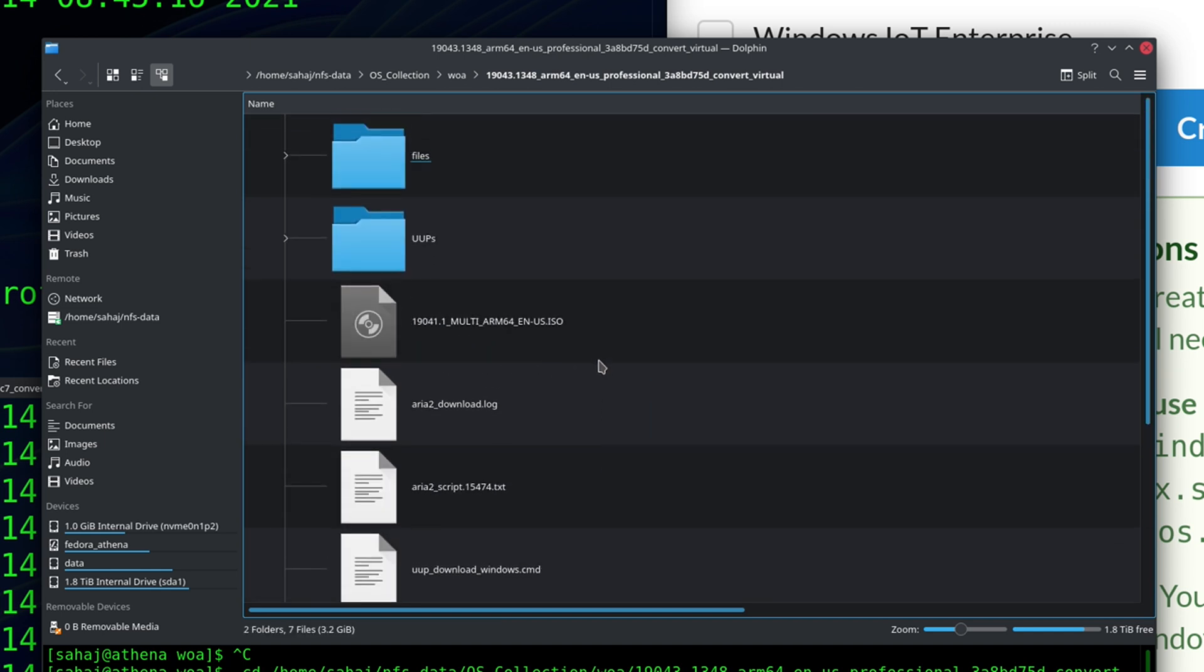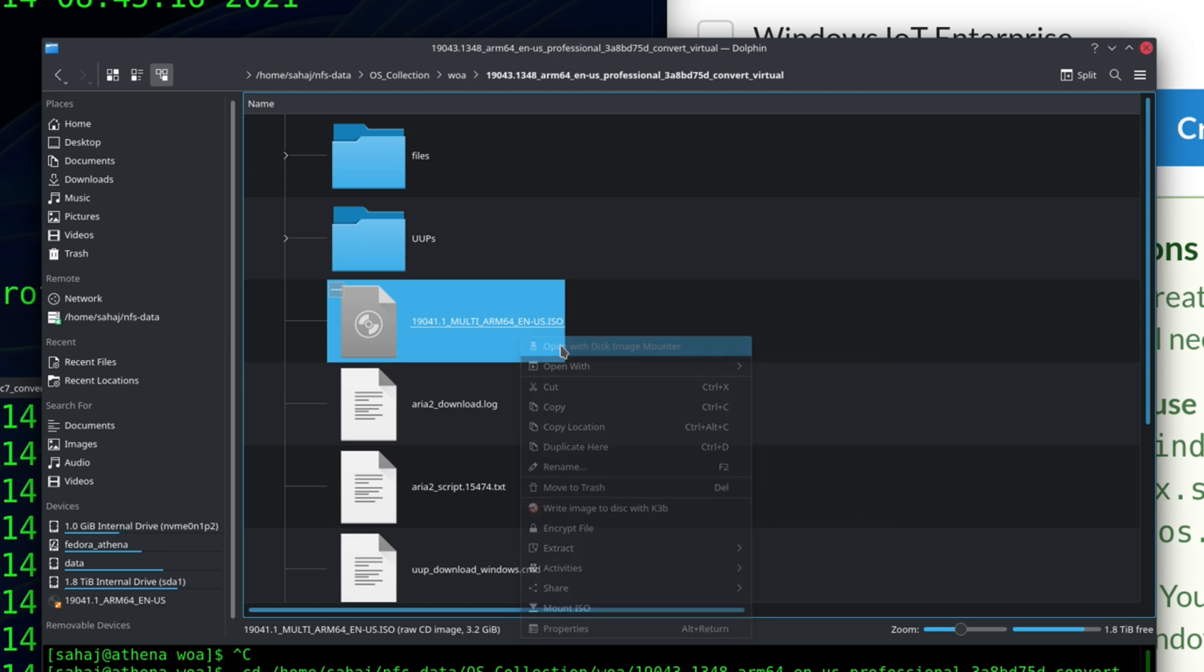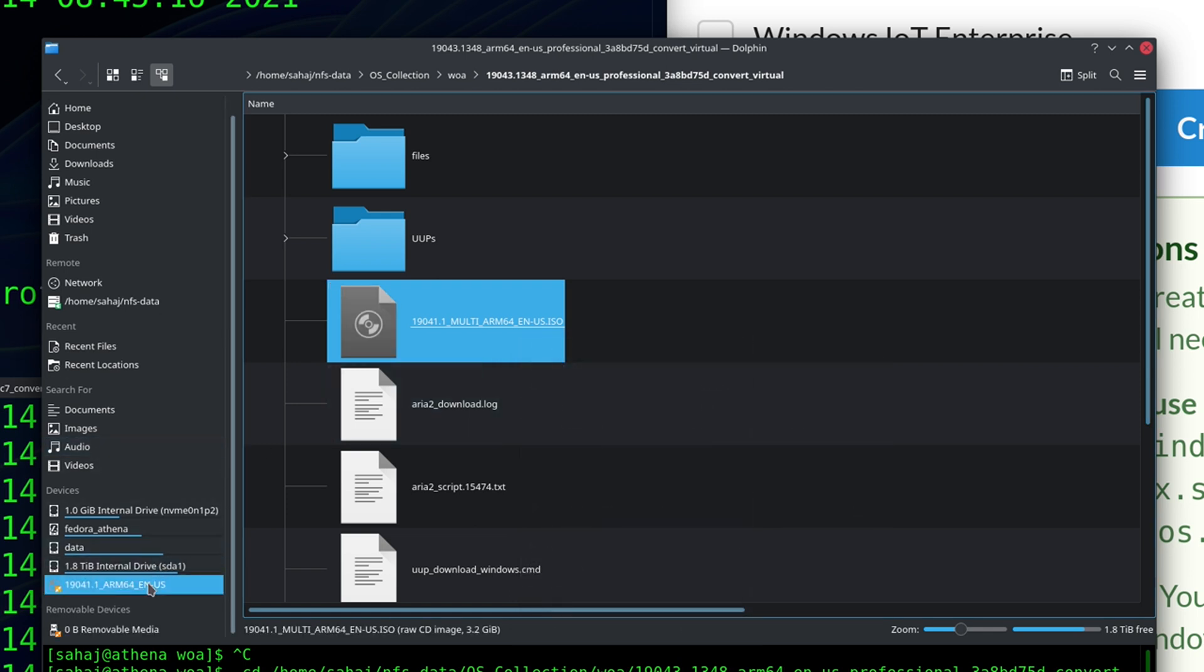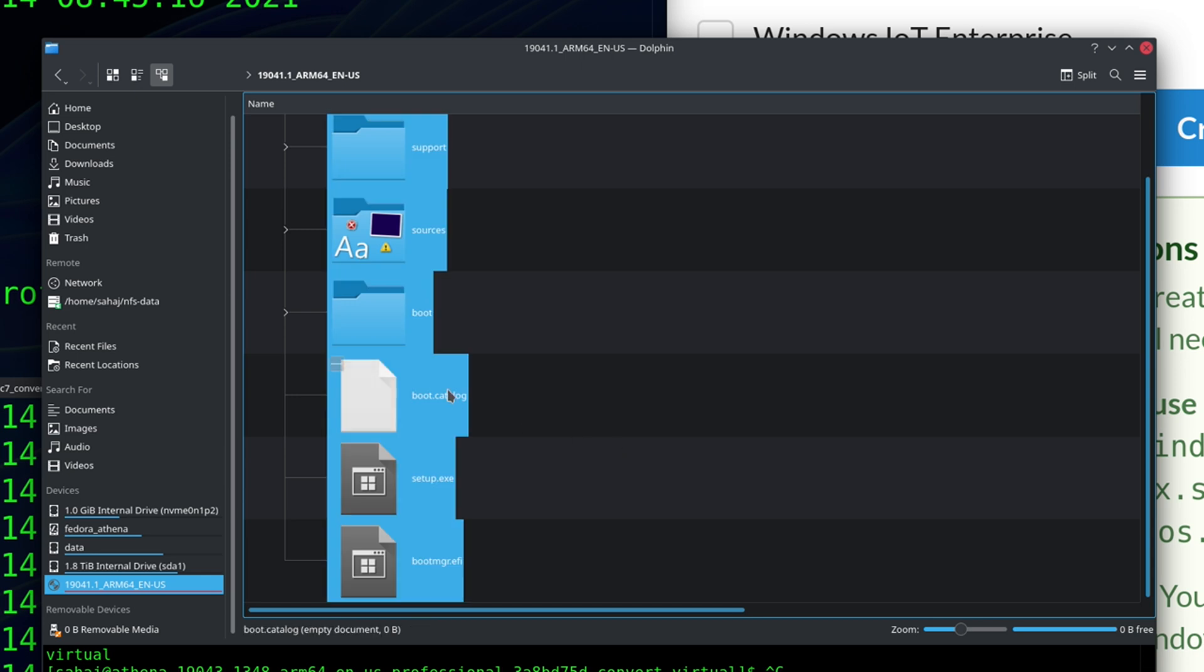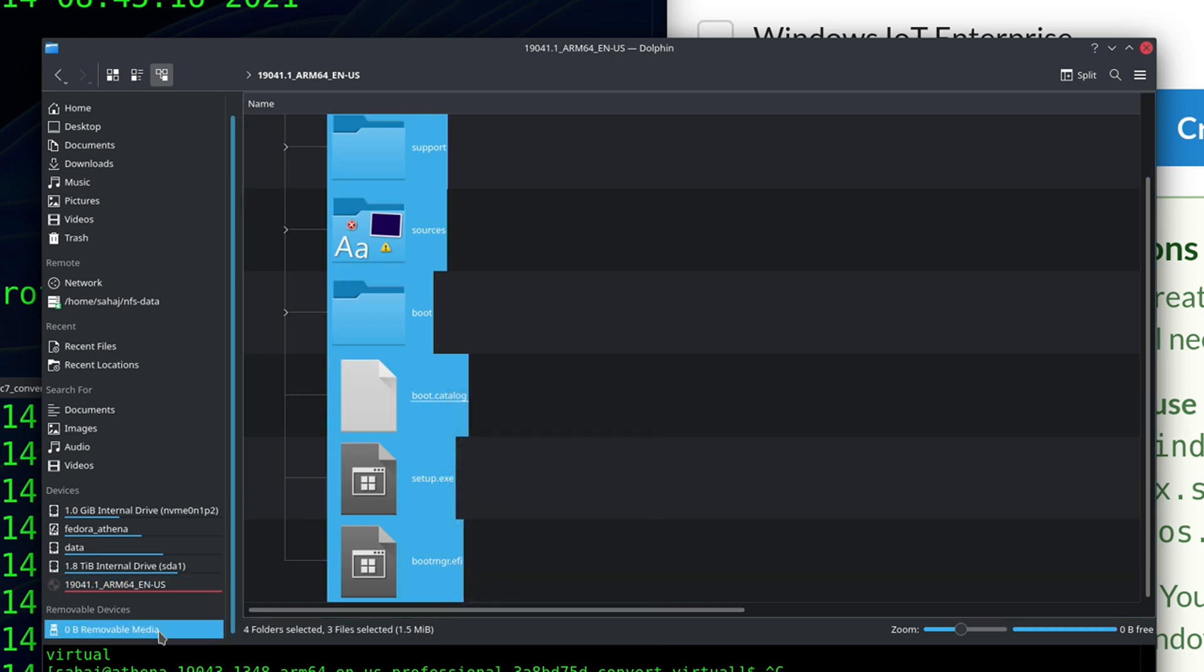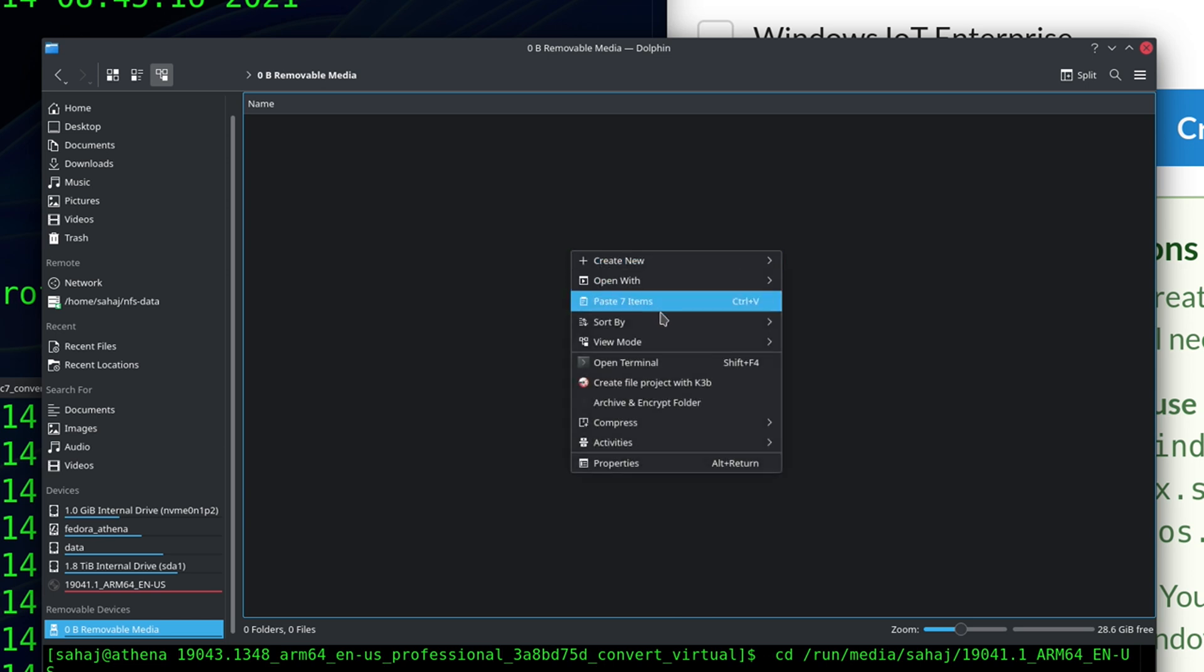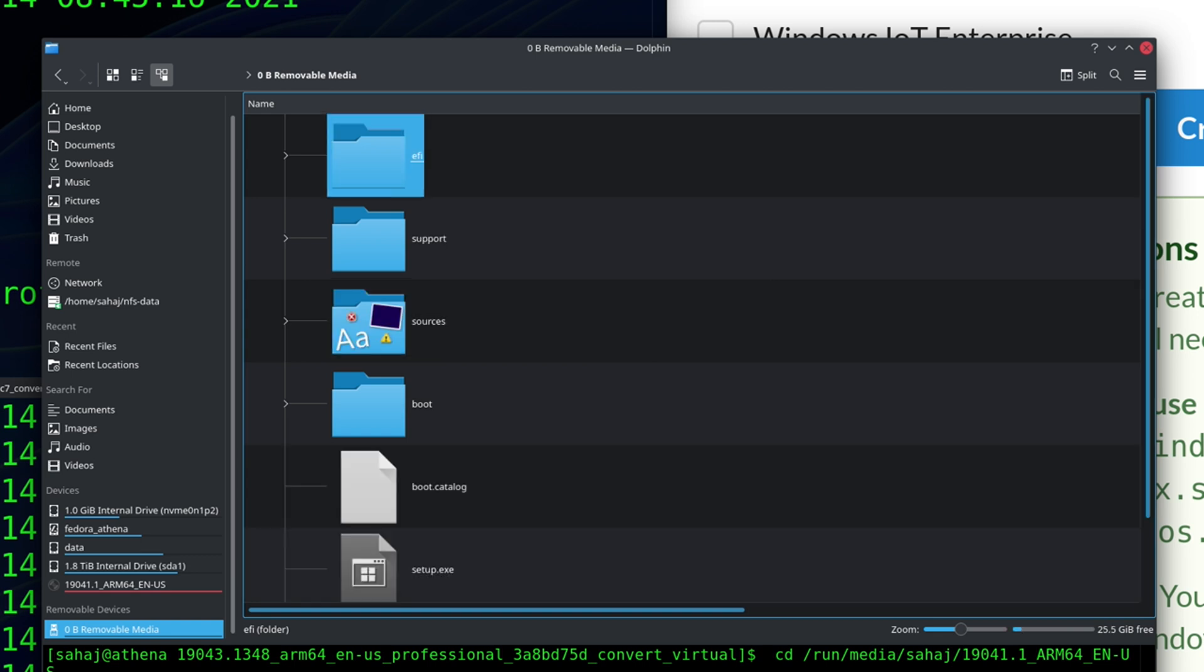We right click on this and we mount it. From there all we have to do is copy all of the contents of the disk onto our newly formatted USB drive which is right here. So paste all of these items and wait for the copying to finish.